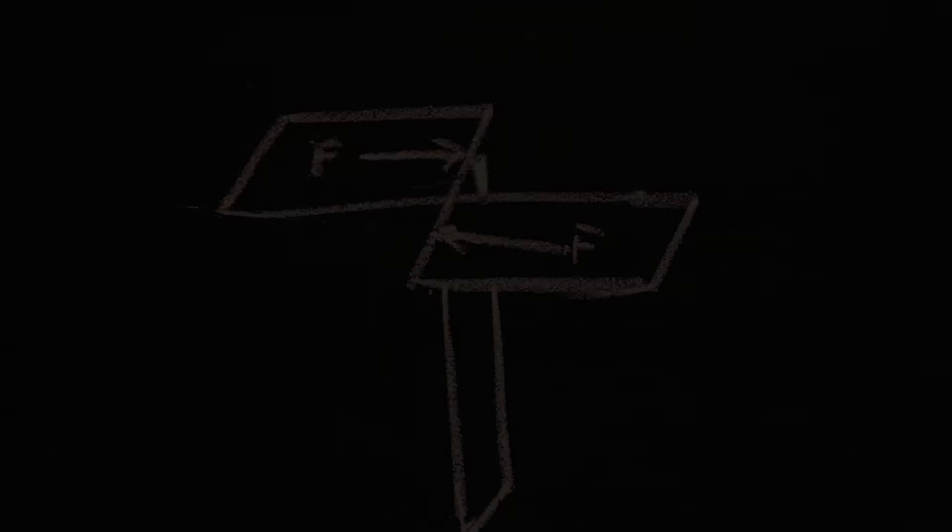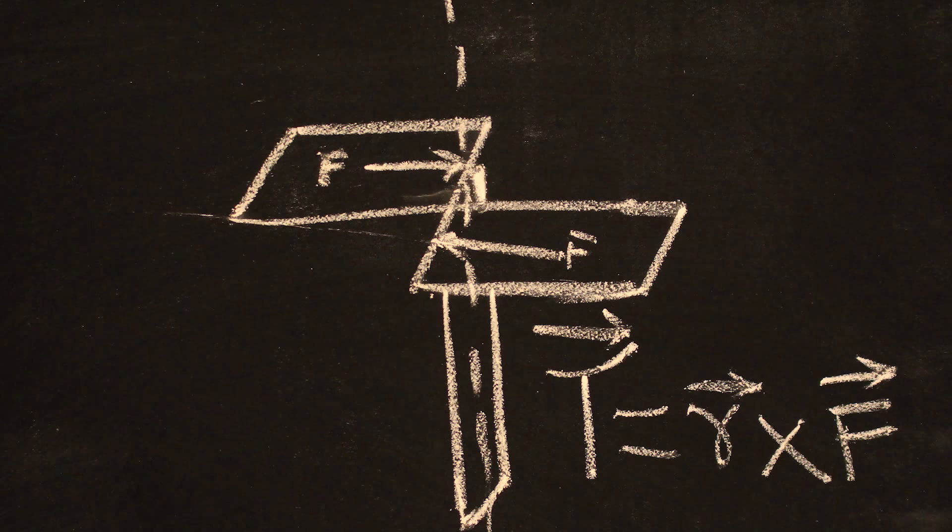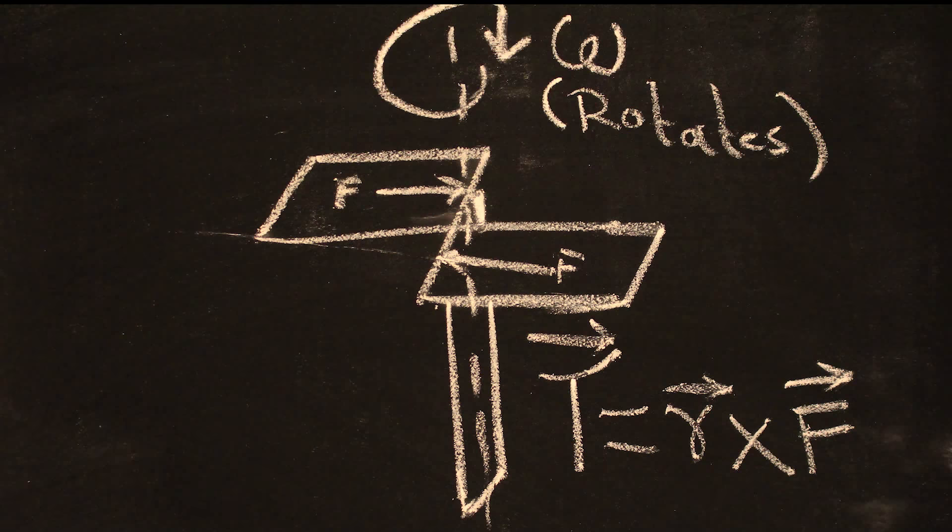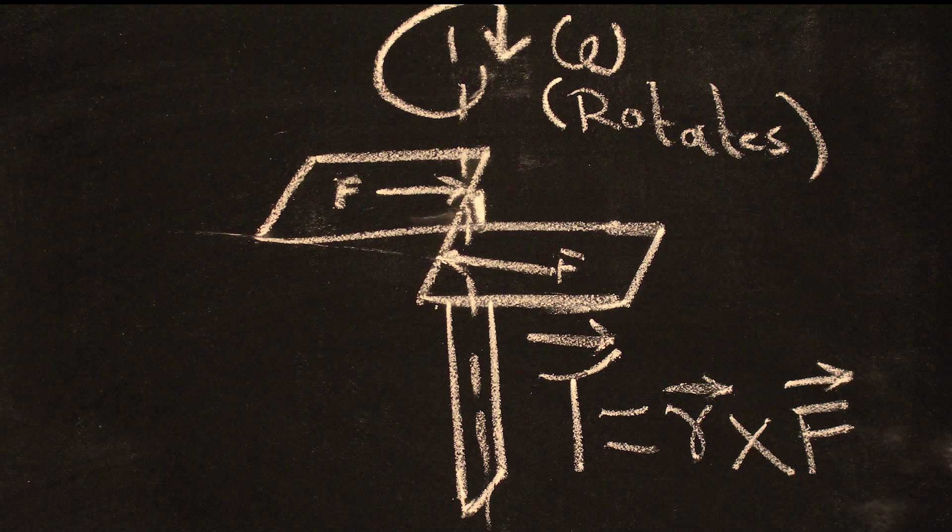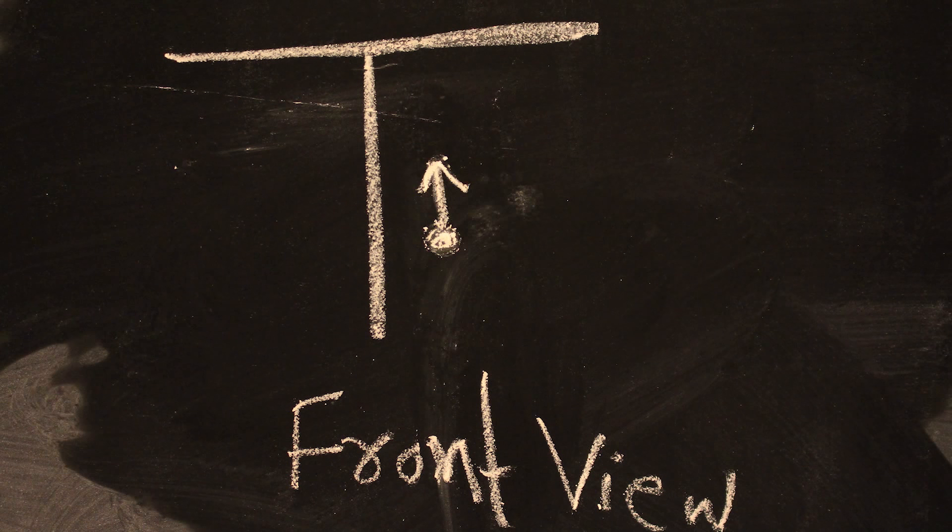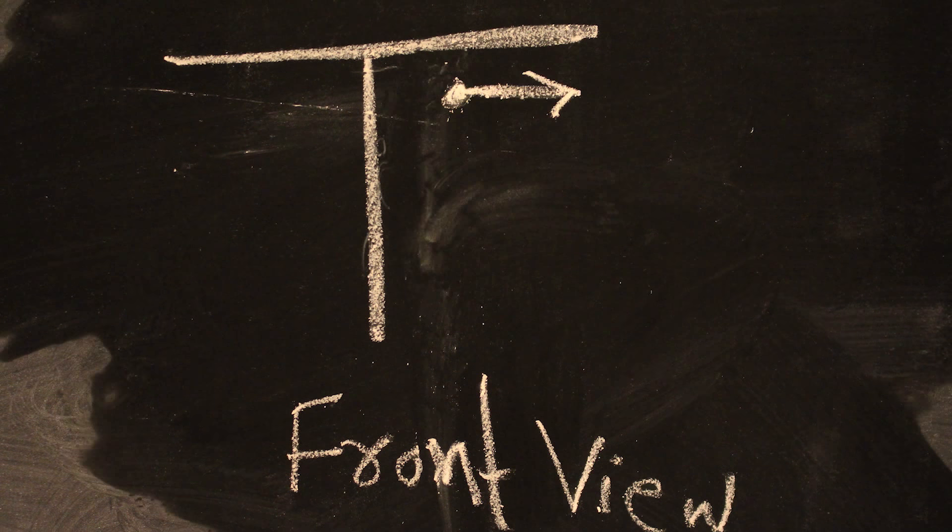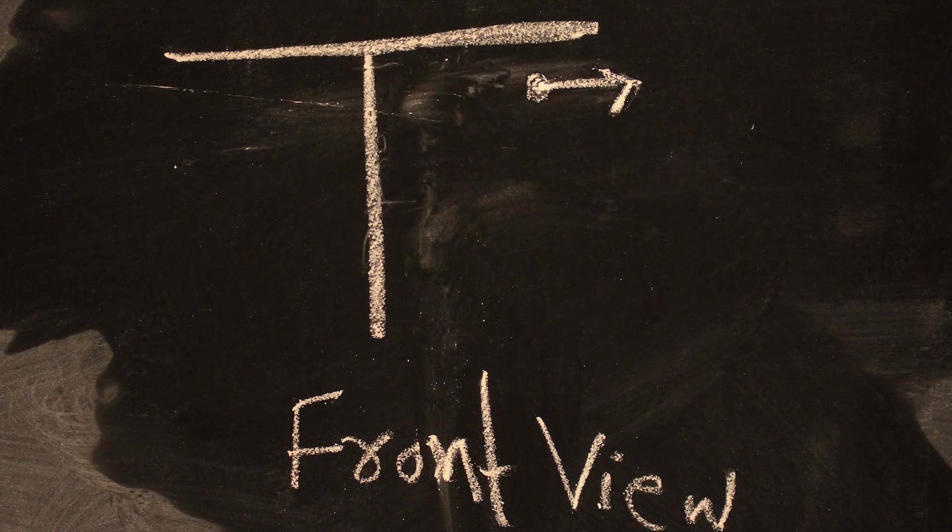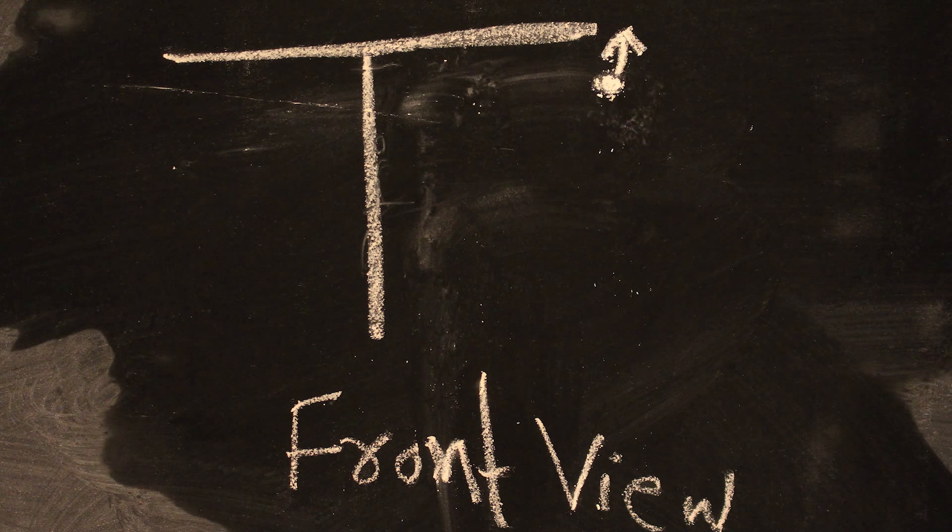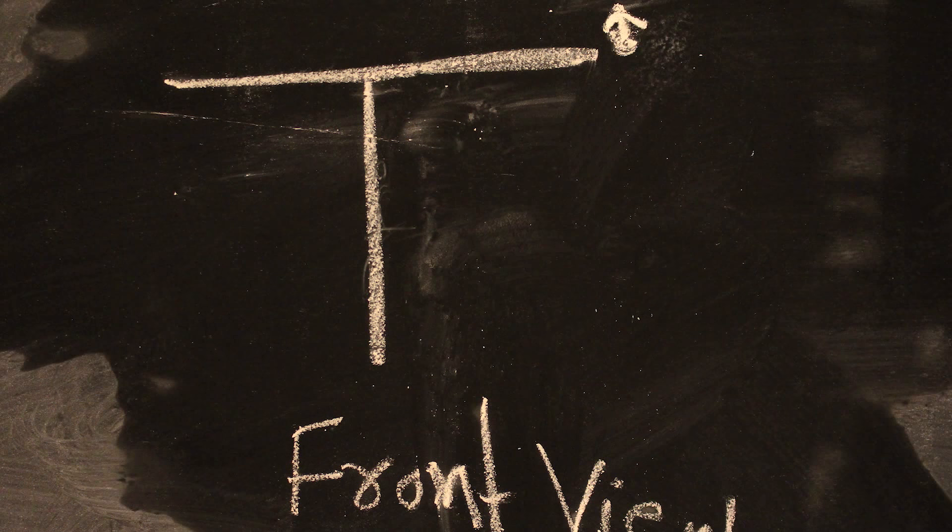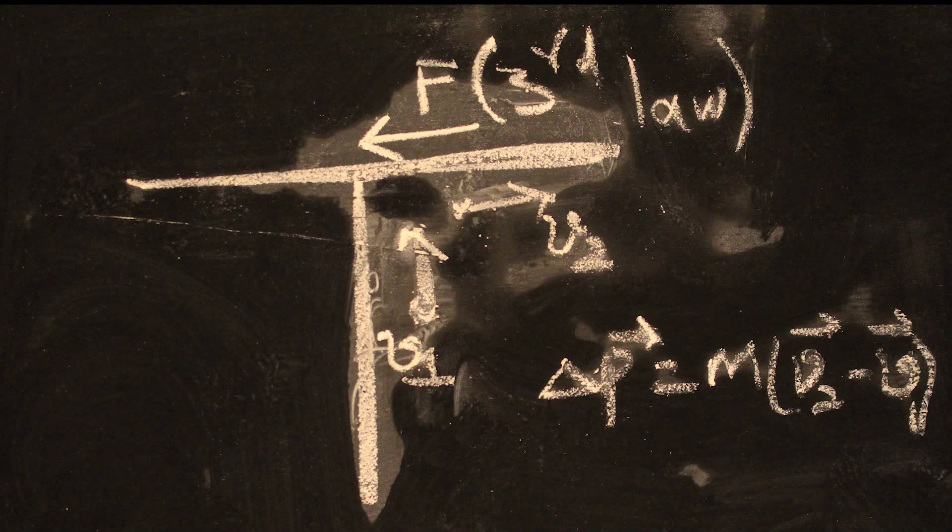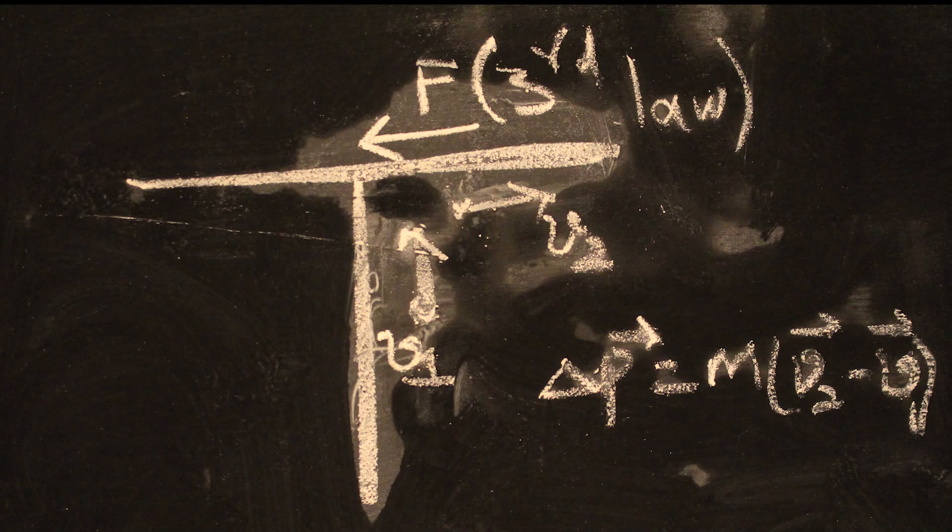For rotation to start, a torque has to be present. The paper helicopter only interacts with the air around it. So, as the air meets the helicopter wings, it is redirected away from the body causing a change in momentum. From Newton's third law, a force acts in the opposite direction and generates the torque.